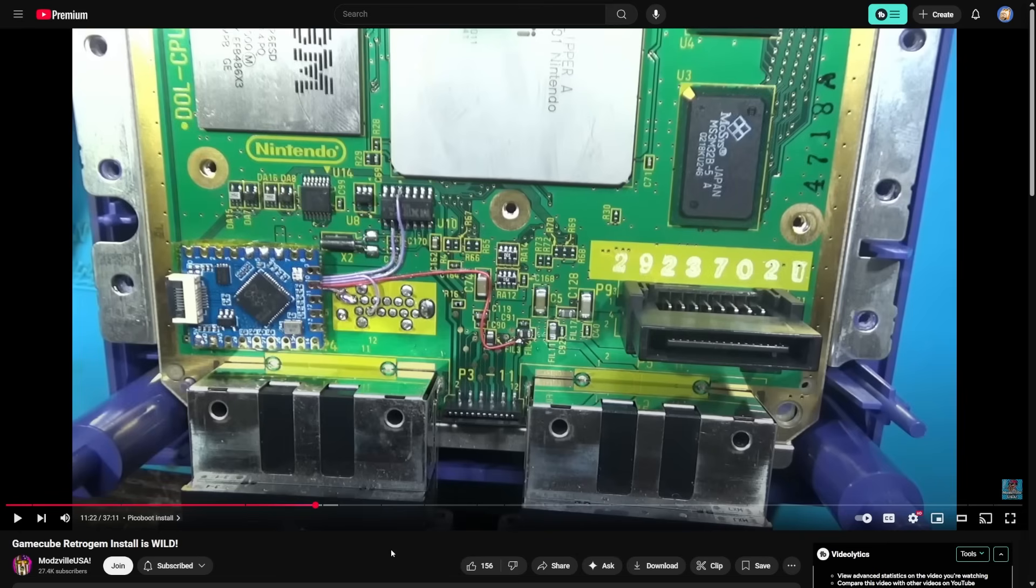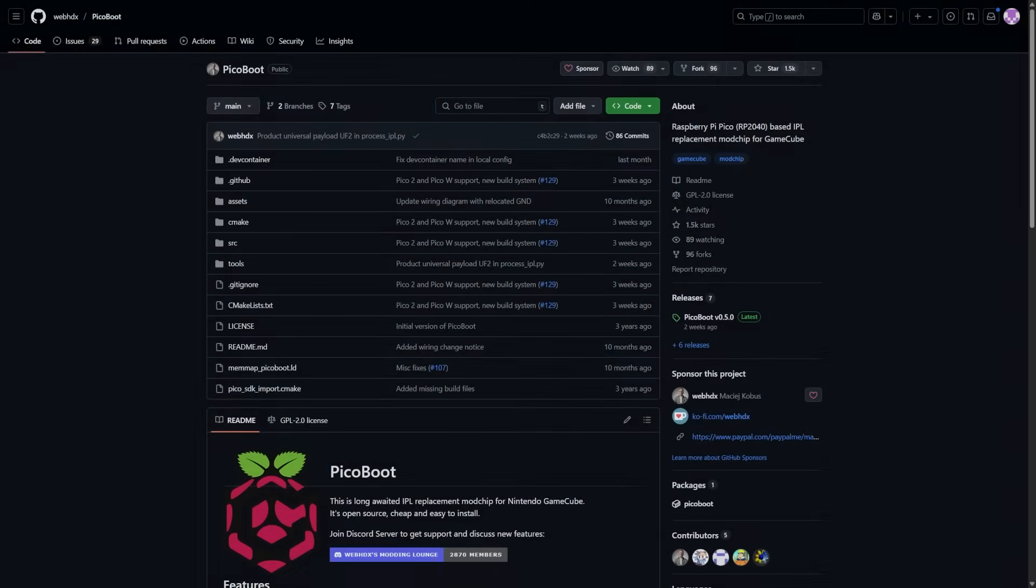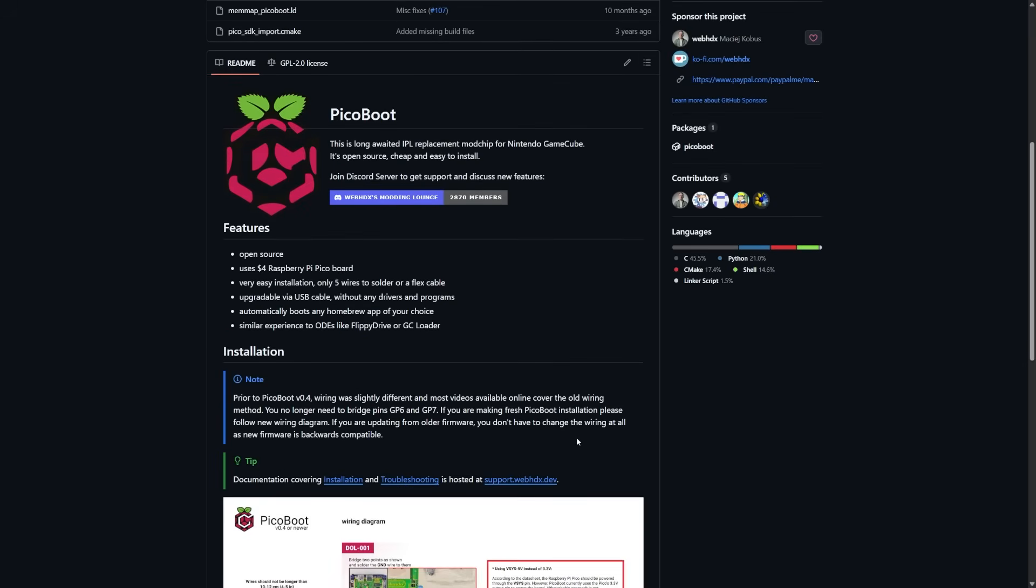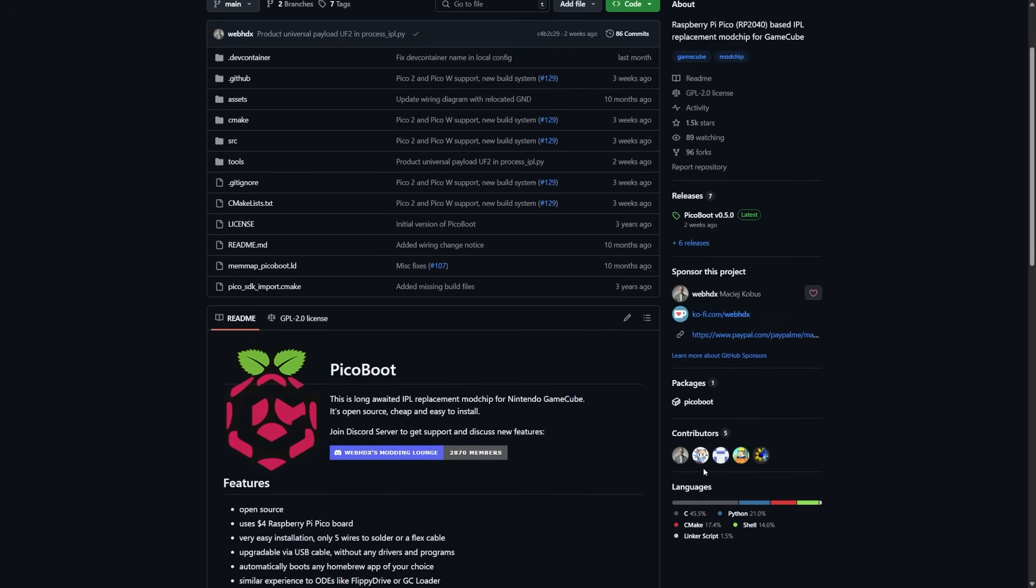Just so you all can follow along, whether your chip itself is sitting outside of the console or it is directly flush with the motherboard itself. Before we get into that fully, some people might be wondering: is it worth updating my PicoBoot install? Why should I update it? Why do I need to update it? Well, first of all, you really don't need to update your system, let's just keep that in mind.